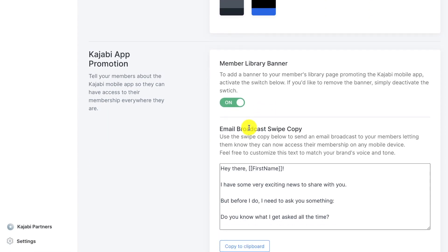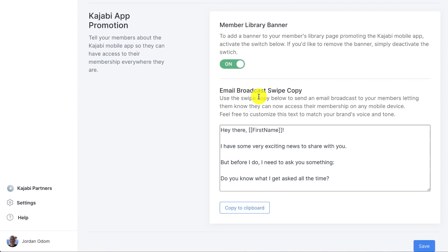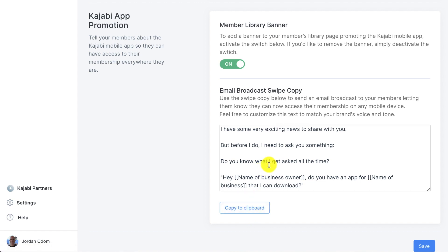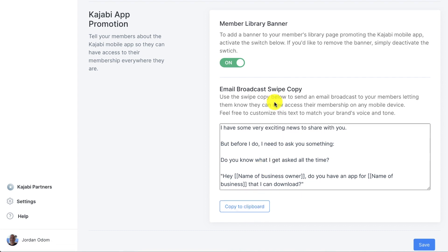It also provides an email broadcast swipe copy. So if you wanted to send this out to your members, you could copy this to clipboard and email it out to let them know about the mobile app.